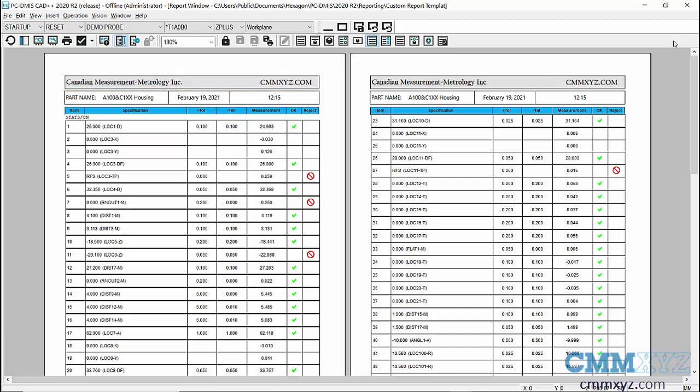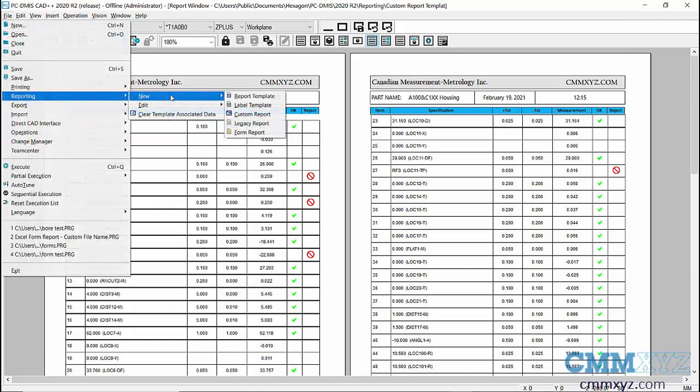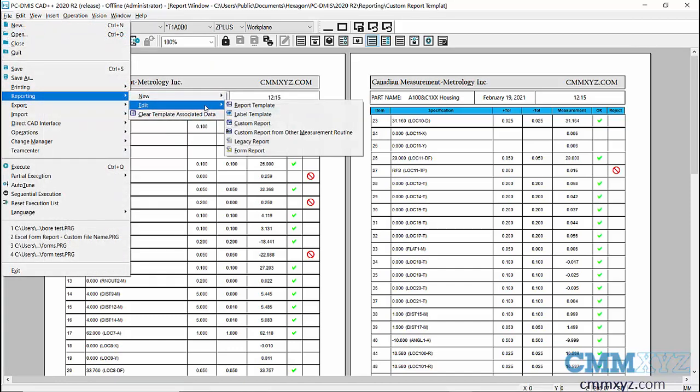Okay, so I'll show you how I did that. So the first thing we need to do is open the report template editor. So you can find that under File, Reporting, and Edit.